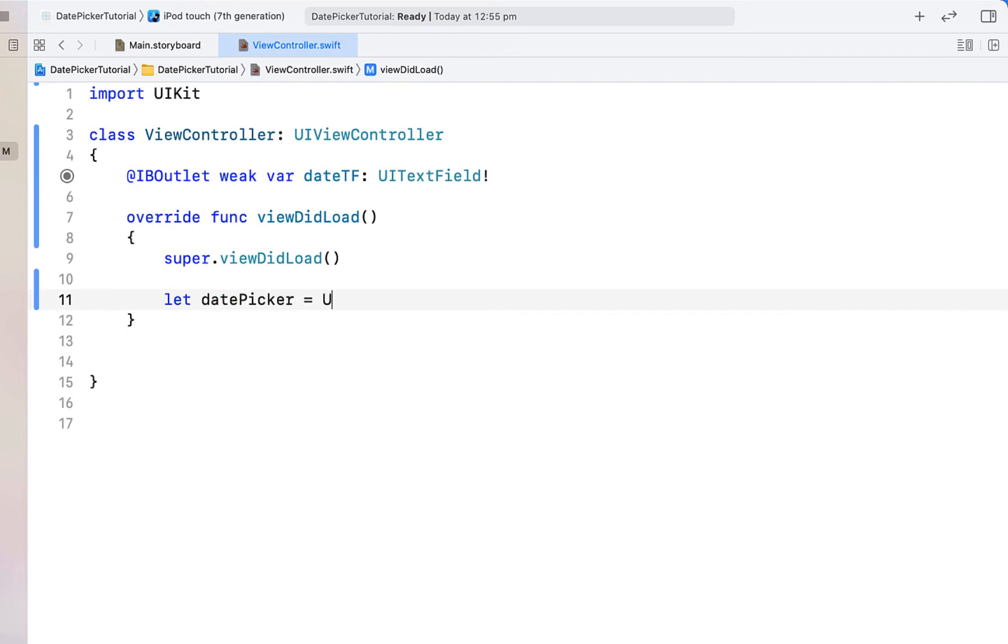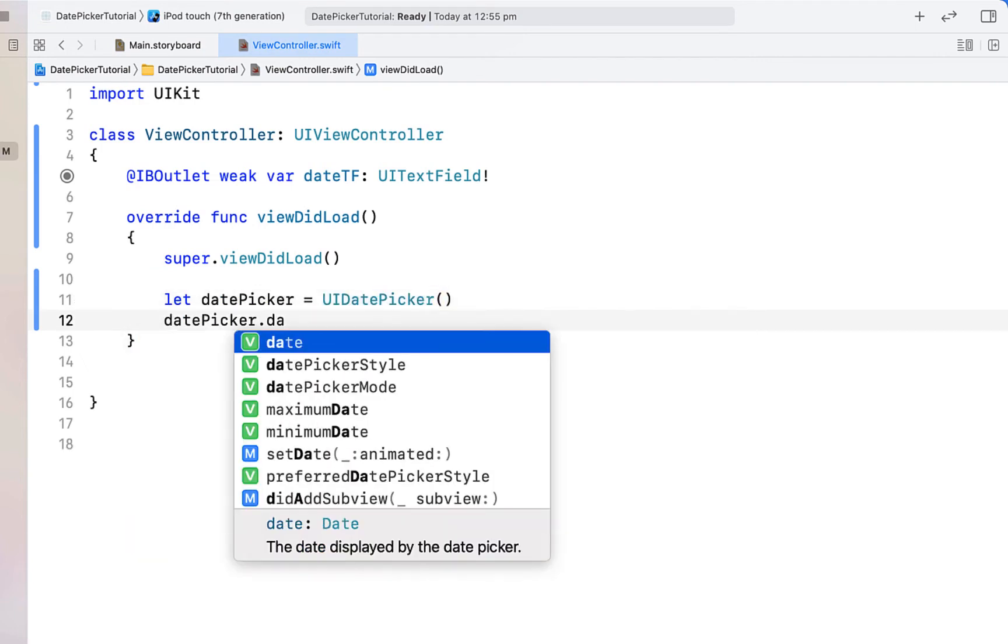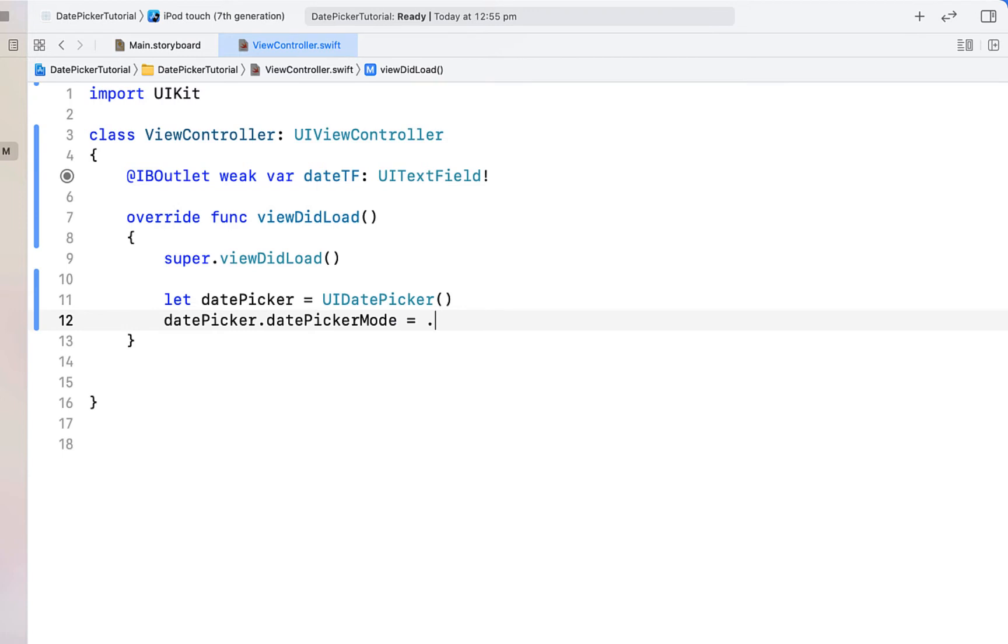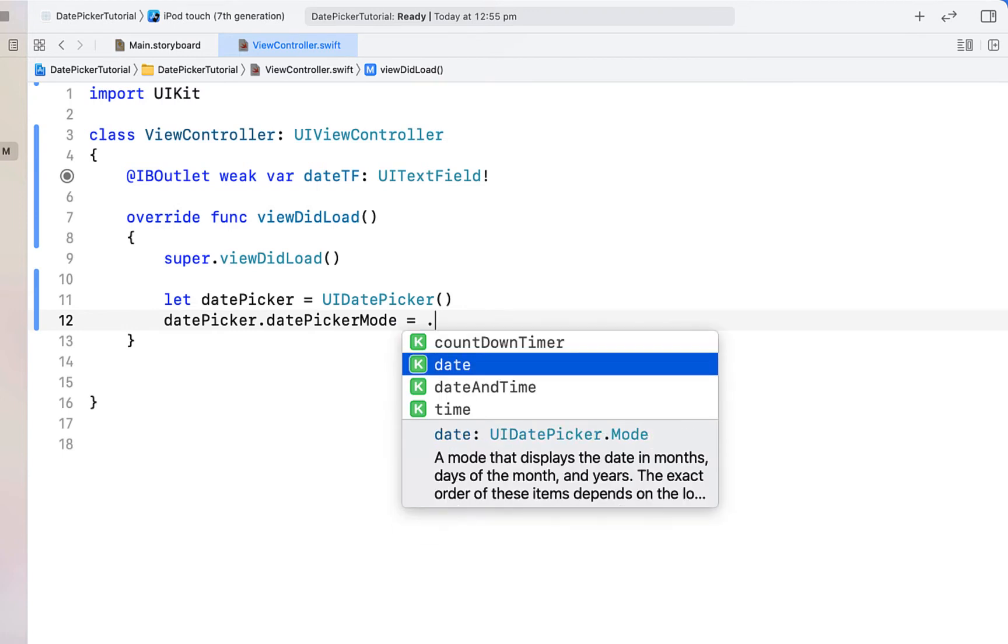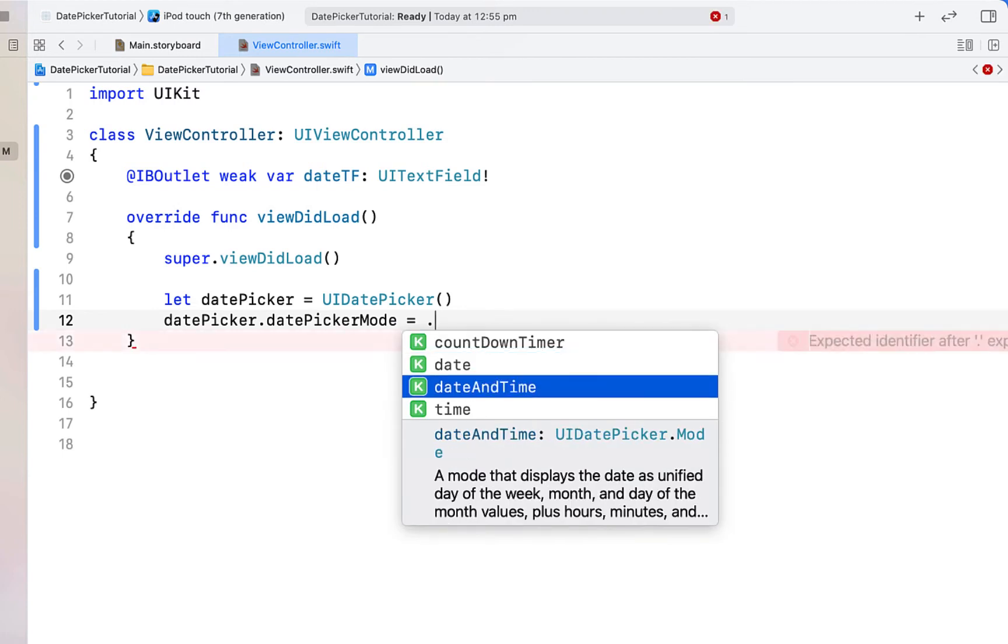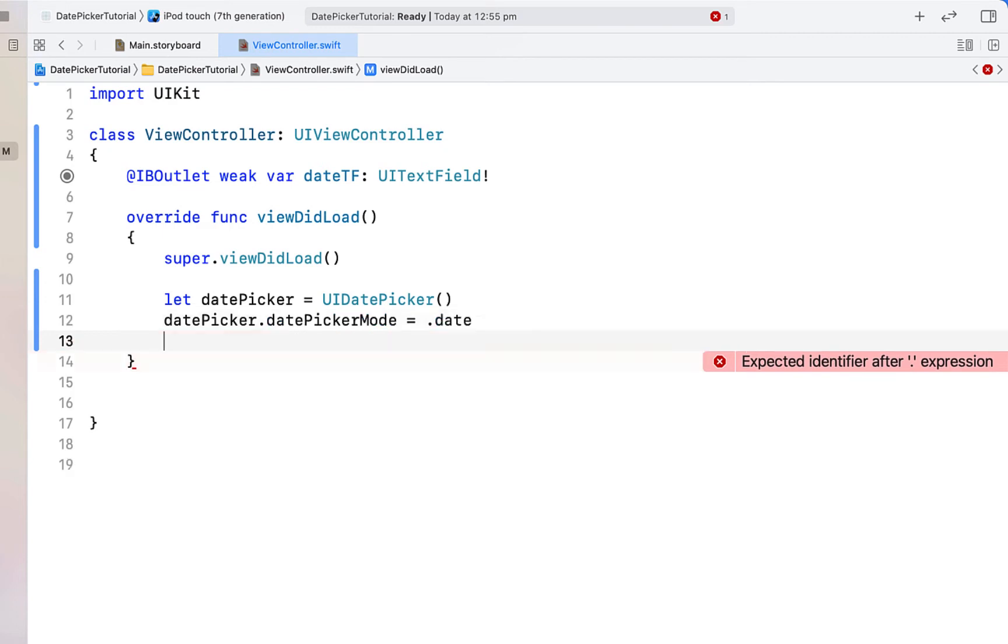Inside our view did load we're going to say let date picker equal to UI date picker. Date picker date picker mode is equal to, and you can see there's a few different options here. I'm just going to choose date for this tutorial, but there's no reason you couldn't make a date and time picker just depending on usage.